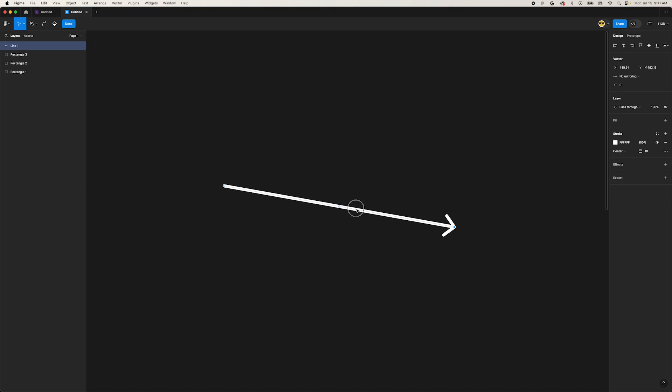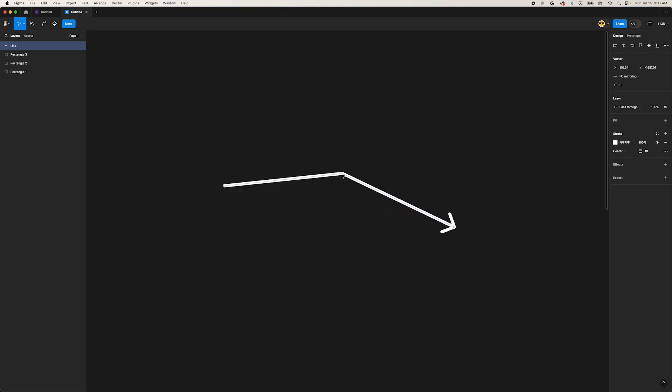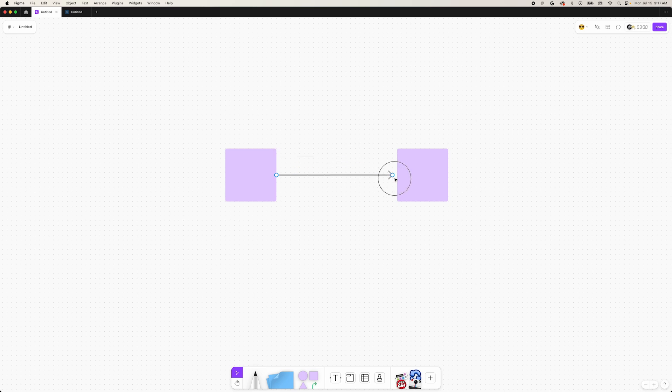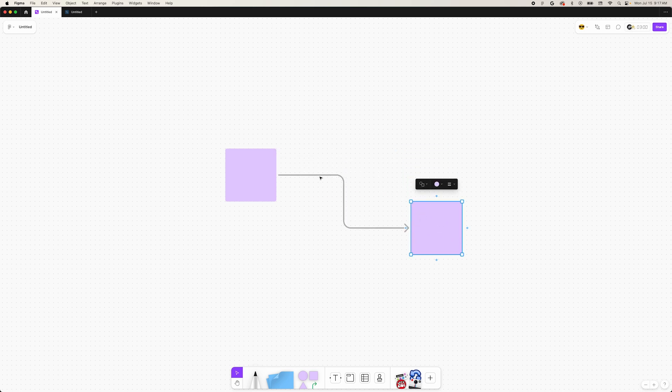This arrow came from Figma. These aren't great for making workflow diagrams. This arrow is from FigJam. They work great for making connections between elements in a workflow.